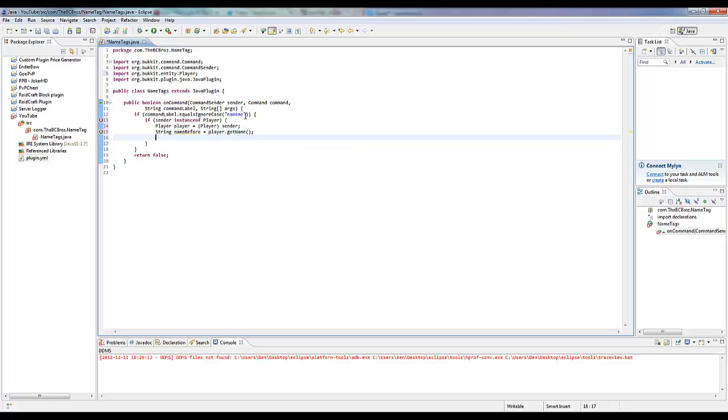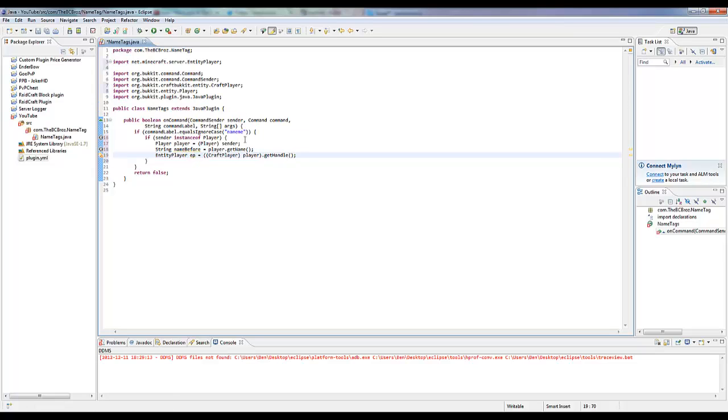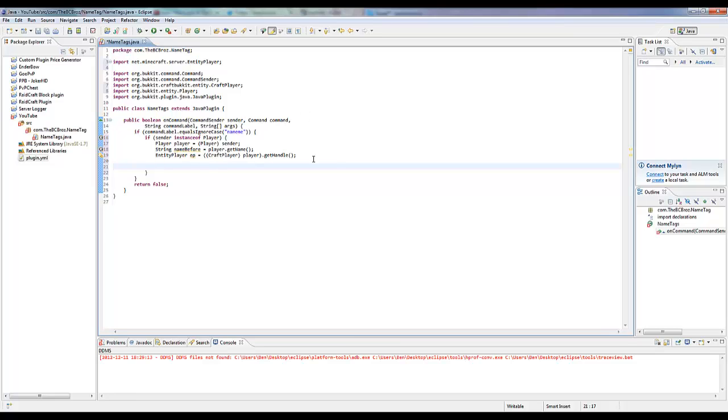We want to get the player in CraftBukkit form, so entity player. Let's say ep equals CraftPlayer dot get handle. What it's basically doing is we're going to convert, in simplest terms, the player to the CraftPlayer and the EntityPlayer, which is a net dot minecraft thing. That's how we convert players into different things.